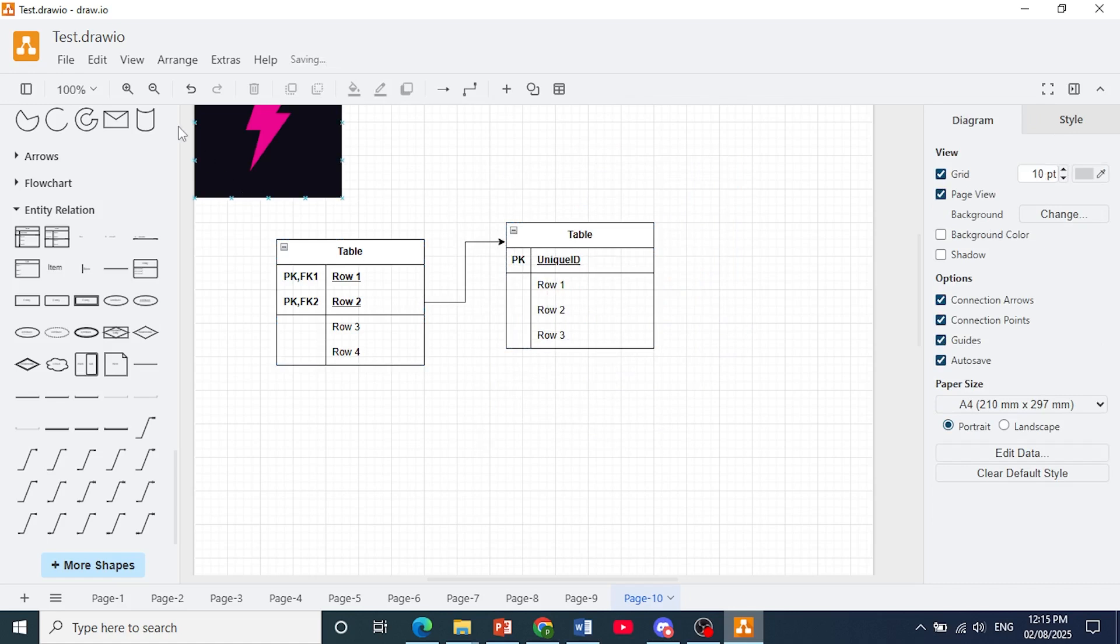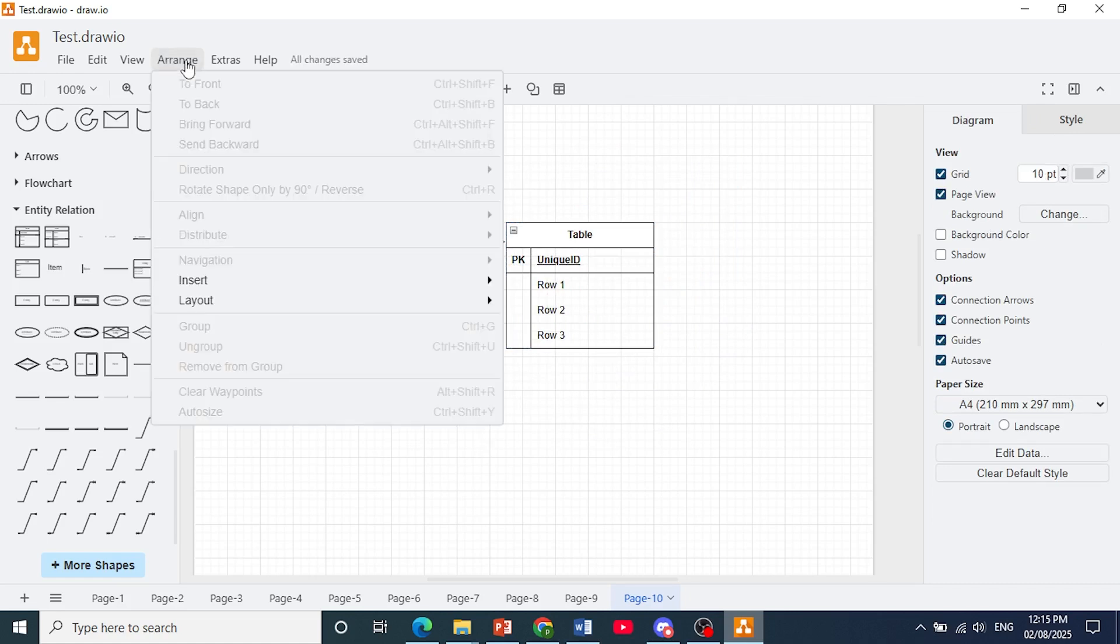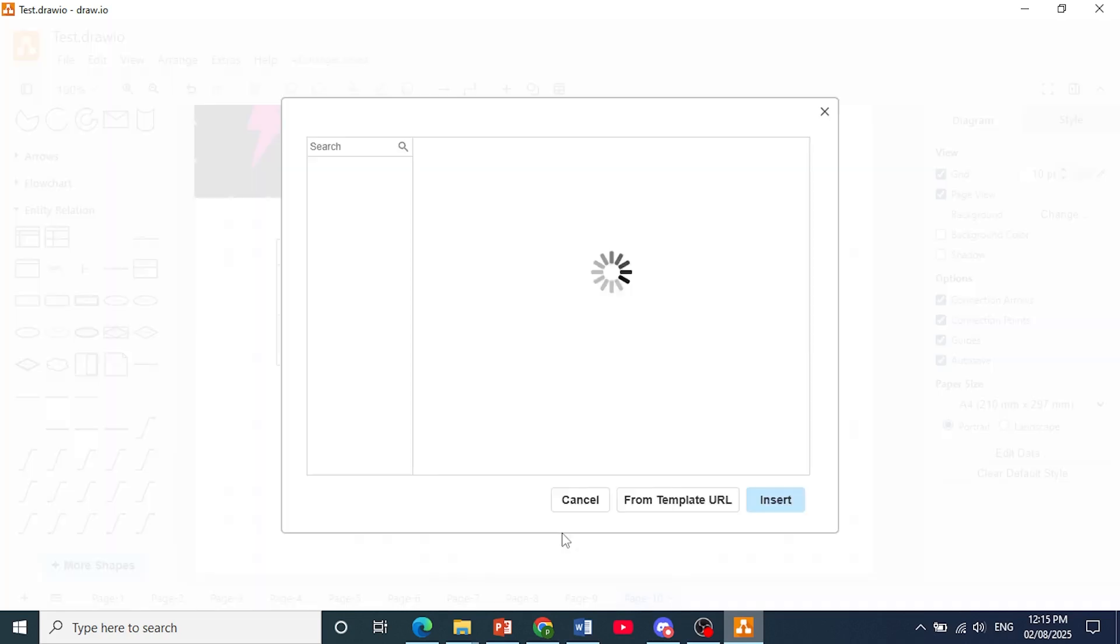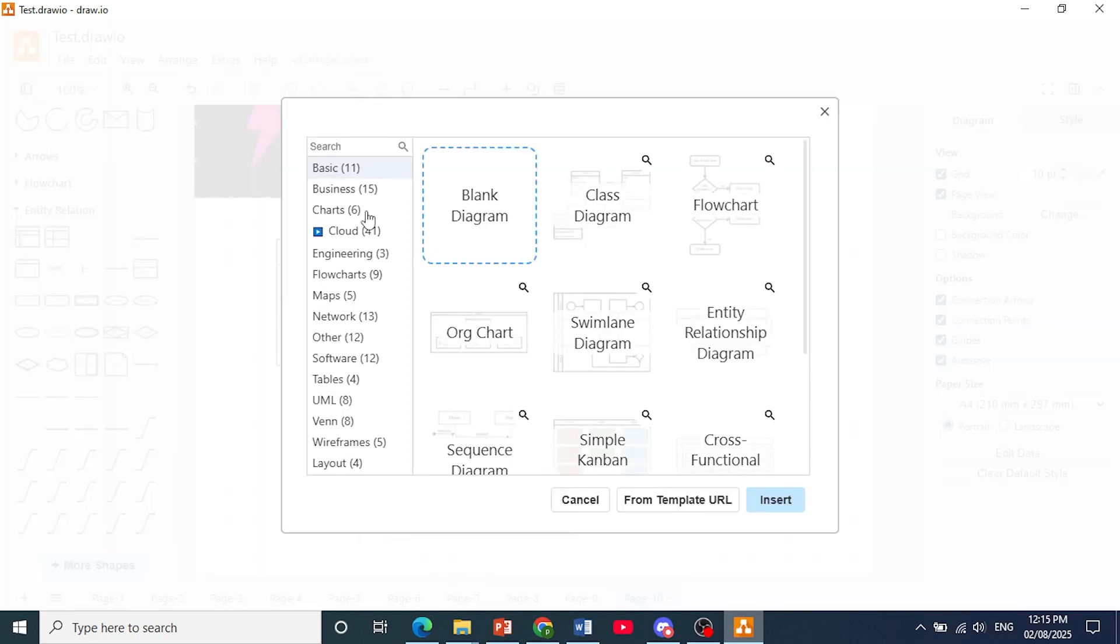What you can also do is you can actually bring in templates. So click here on arrange, click on insert, and then click on template. Now easily you can find entity relationship templates from here as well.